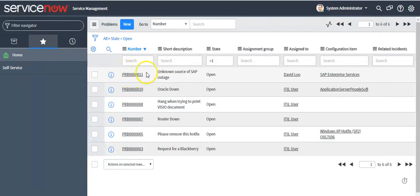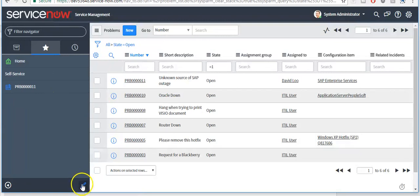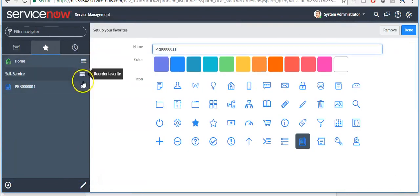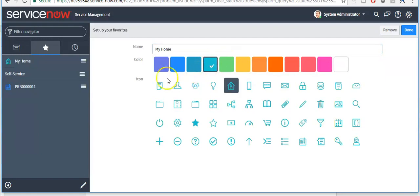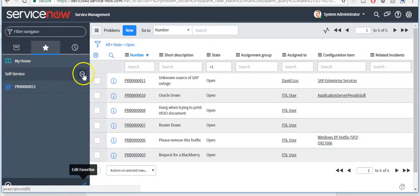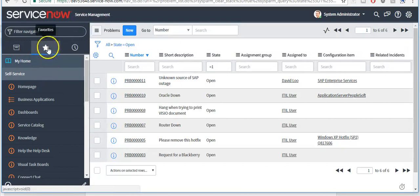If you want to make a problem ticket your favorite item, drag the problem ticket under the Favorites tab. Click on the Edit icon to edit the favorite items. Here you can change the name, set the color, and set the icon. If you make an application a favorite, all the modules residing under that application will also be marked as favorite items. If you want to remove it, click on the remove icon.